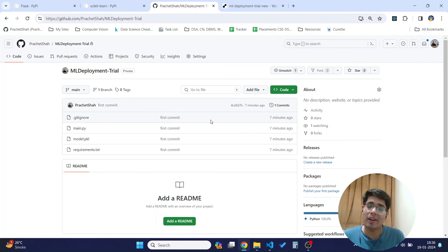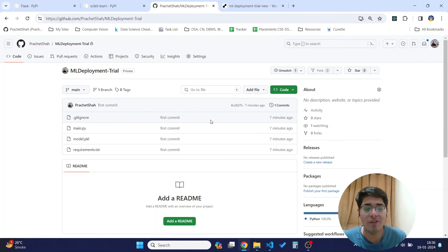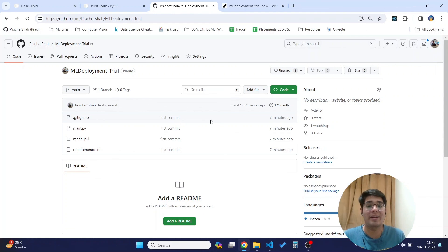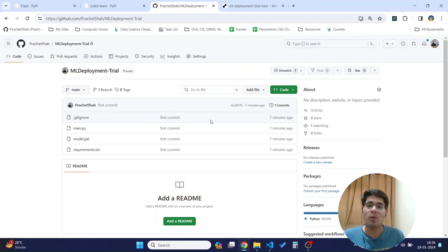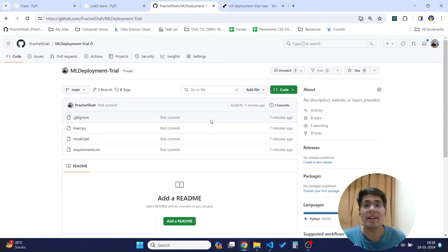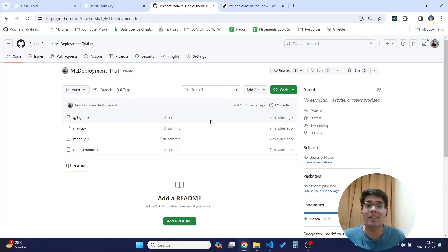We have successfully deployed a Flask application on Render. Thank you for watching — do share this video so it can reach your friends and others who might need it. Comment below what you would like me to create next and what things I can improve.